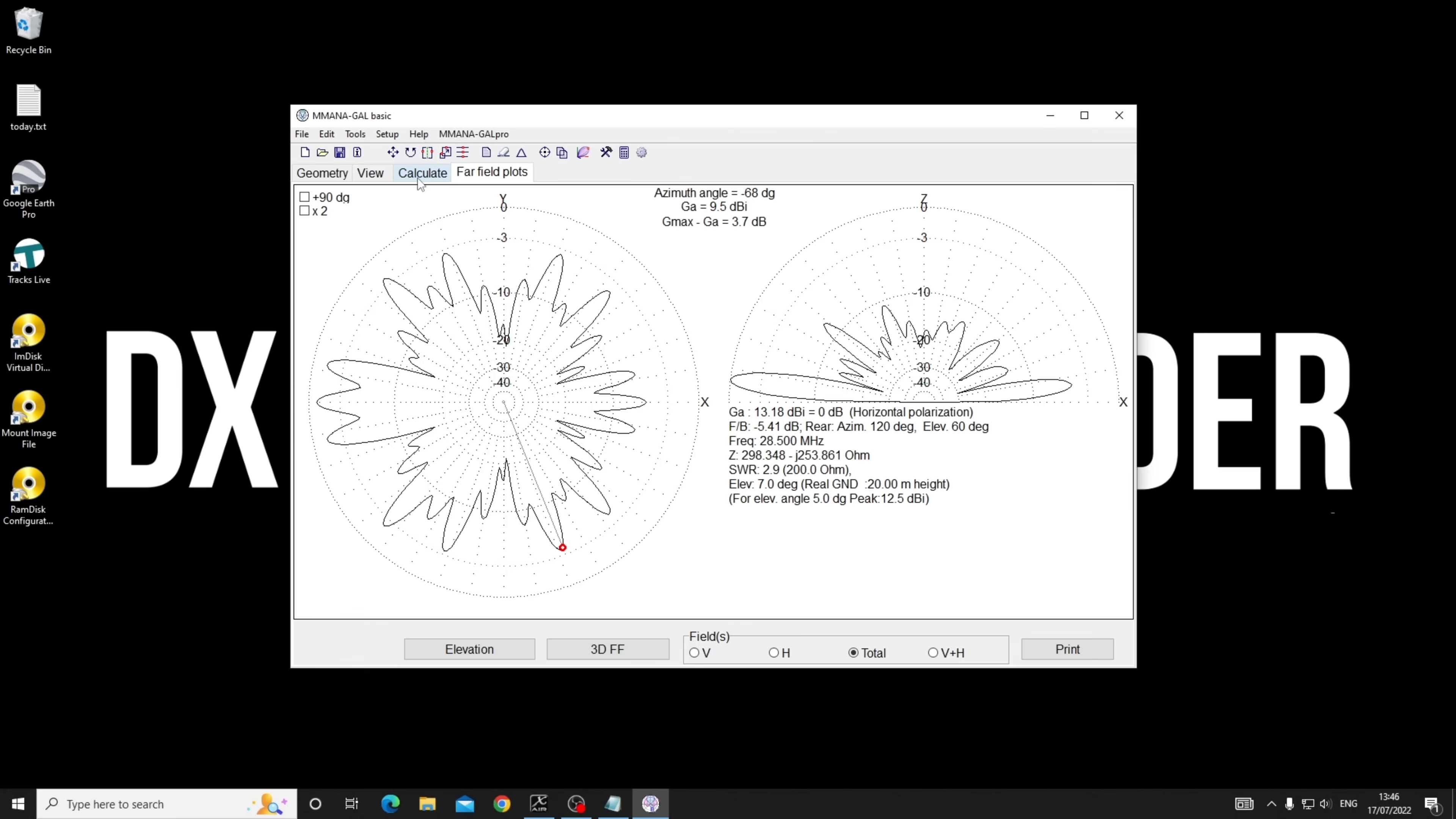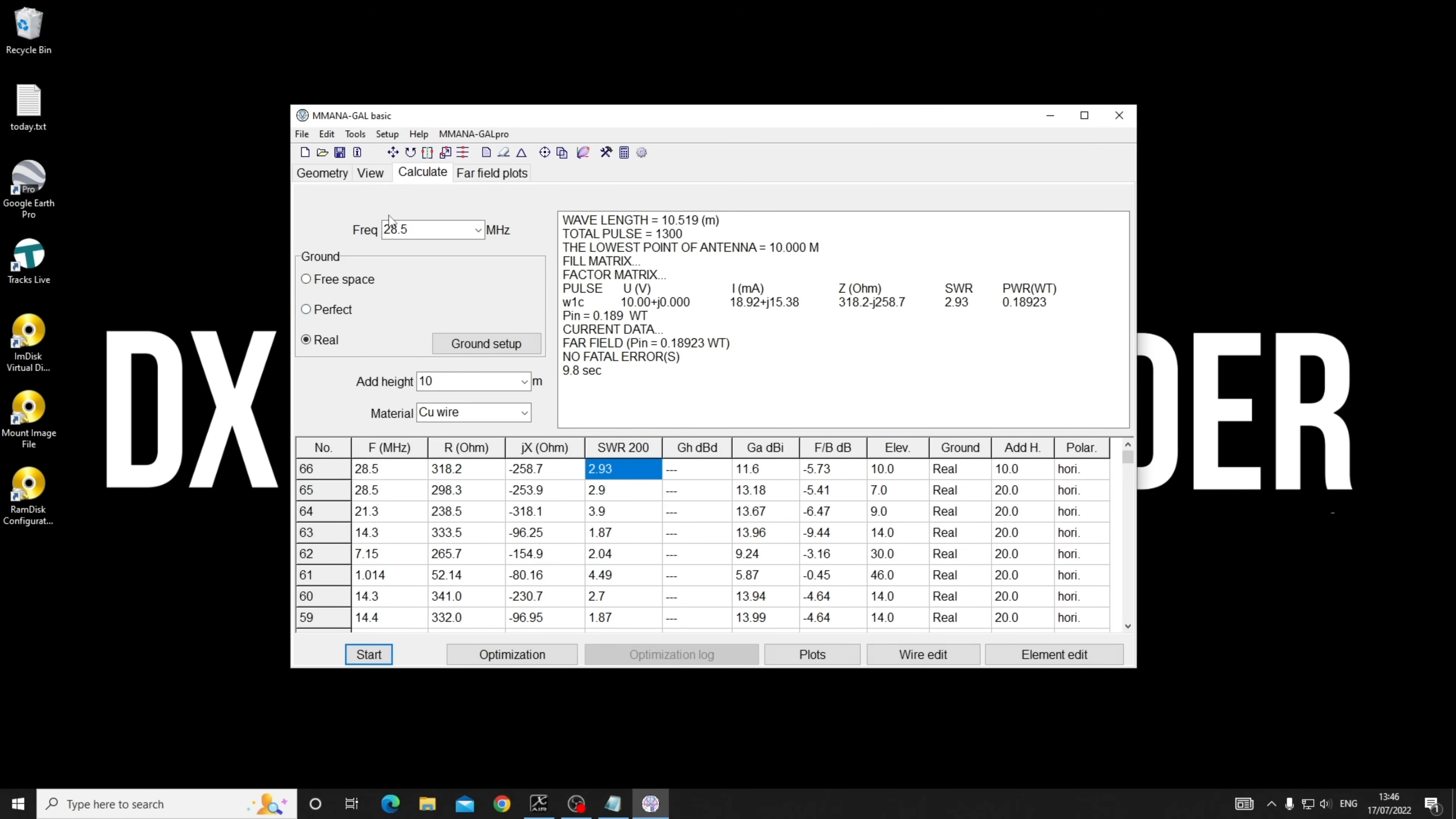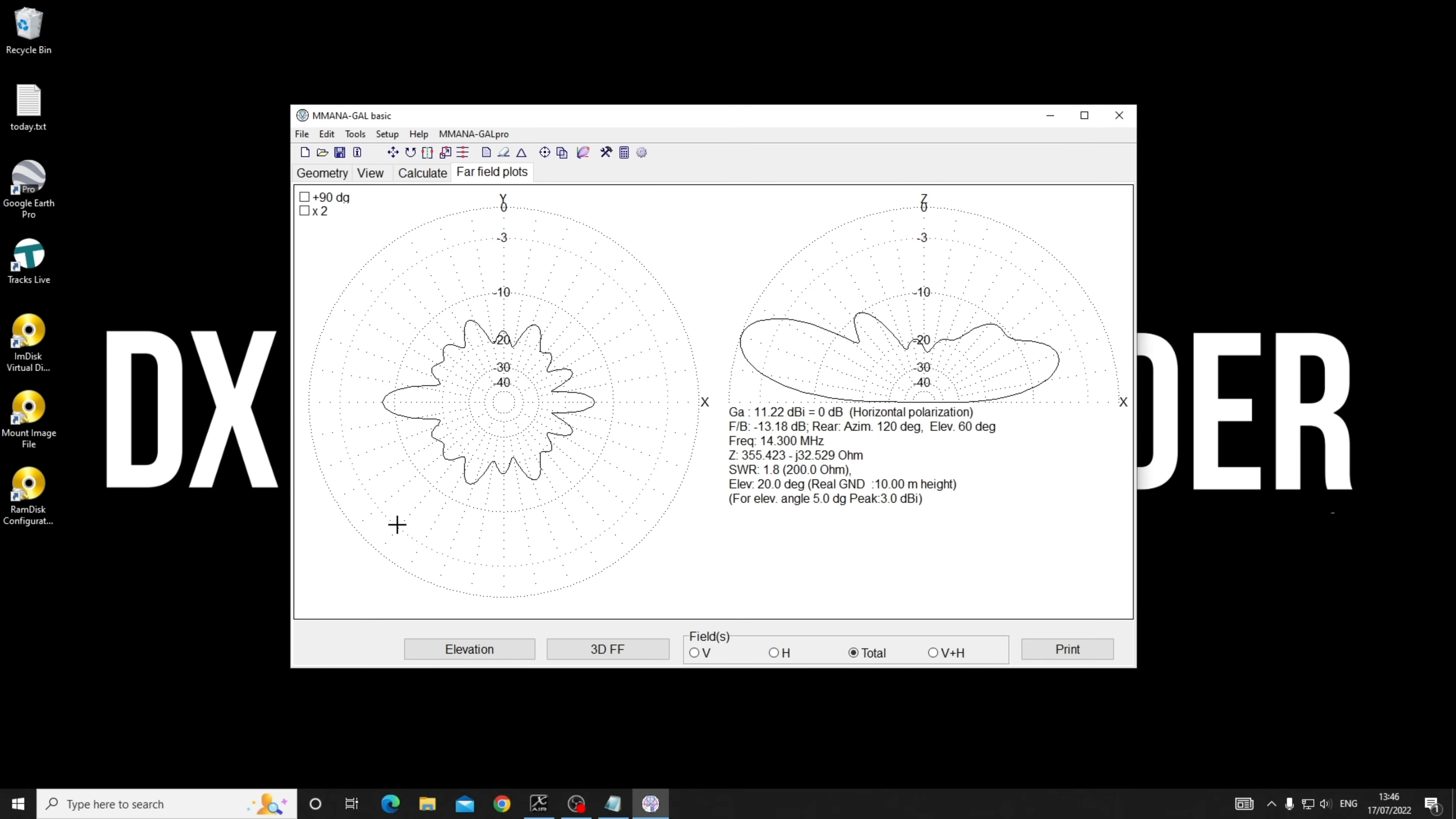What happens if we reduce the height? 10 meters is fairly achievable - an old apple tree or something. Let's come down to 20 meters, a half wavelength. Let's have a look on 20 meter band what it does to us.